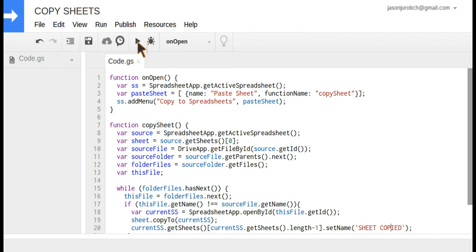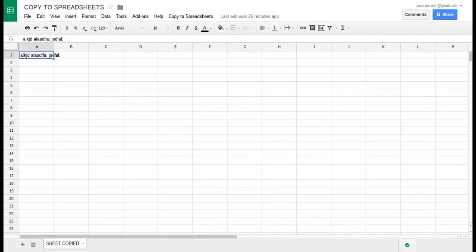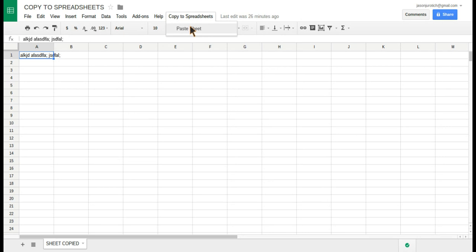After we finish with this, the only thing we have to do is go back to the other spreadsheet, the original one we're using. As you can see, it has now added an option up here to run the script. We're going to press on 'Copy to Spreadsheet' and then click on 'Paste Sheet.'